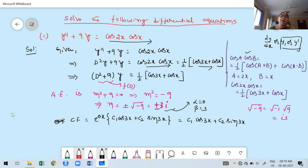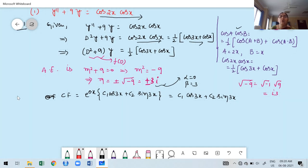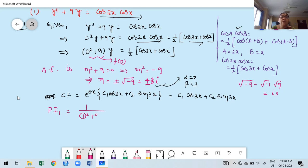Now we find PI. There are two terms, so I take them term by term. PI₁ = [1/(D²+9)] · ½ cos 3x, with the constant ½ kept outside. Before applying the formula for PI of cosine, first check the coefficient of x in the trigonometric function. Here, a equals 3.